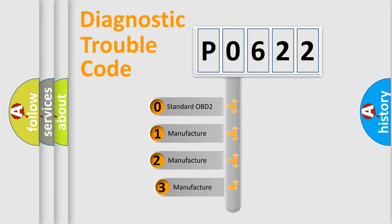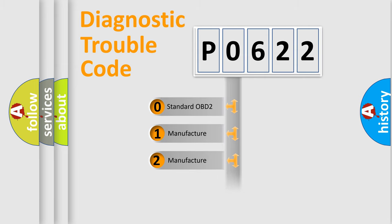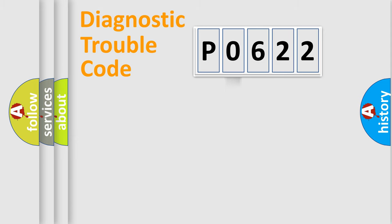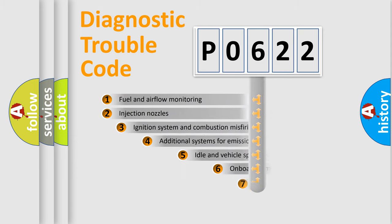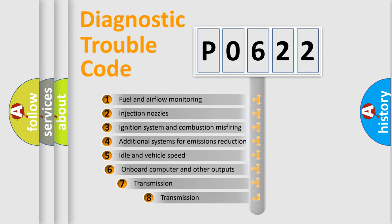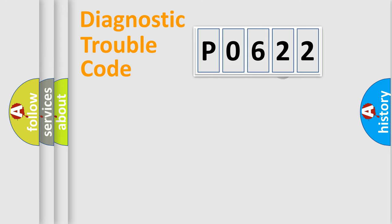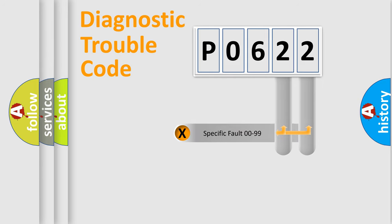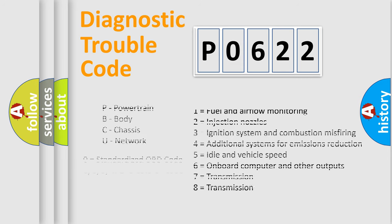If the second character is expressed as zero, it is a standardized error. In the case of numbers 1, 2, or 3, it is a more specific expression of the car-specific error. The third character specifies a subset of errors. The distribution shown is valid only for the standardized DTC code. Only the last two characters define the specific fault of the group. Let's not forget that such a division is valid only if the second character code is expressed by the number zero.